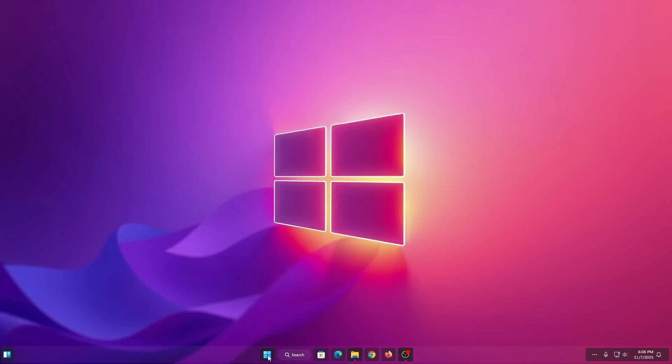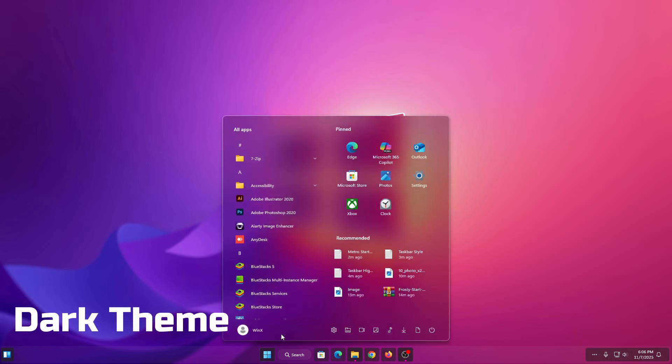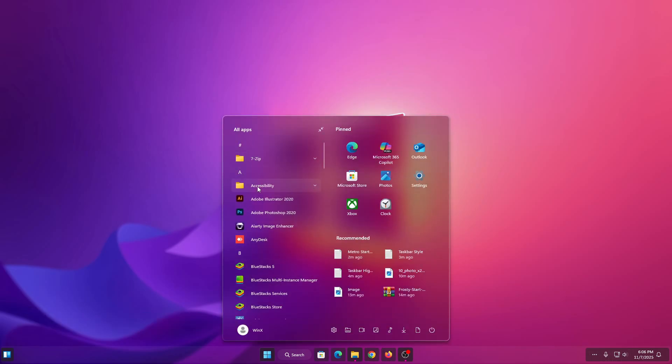Welcome to this video. In this tutorial, we will show you how to give your Windows 11 start menu a modern metro style look using window customization.